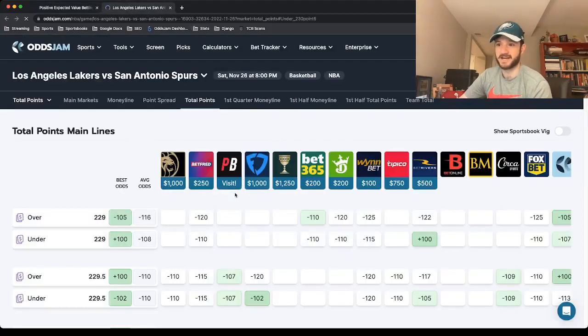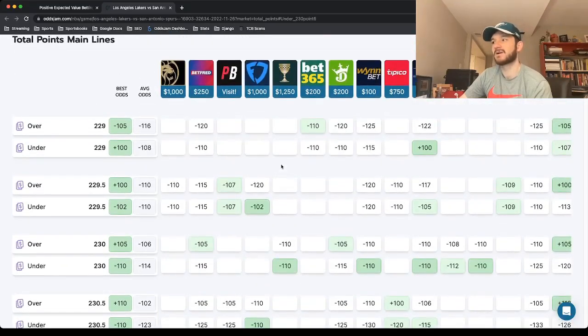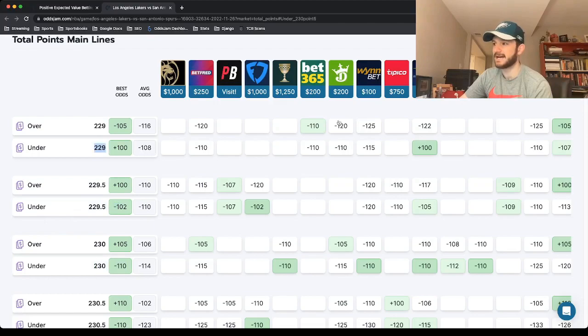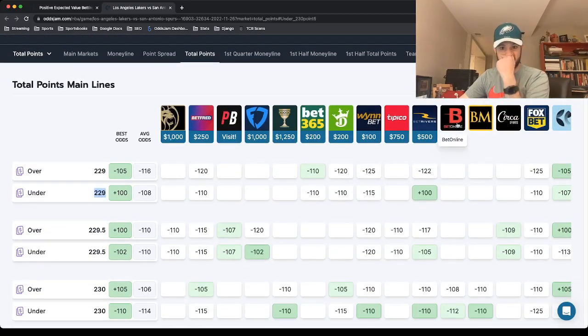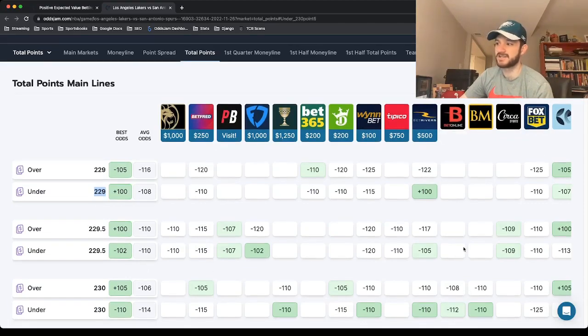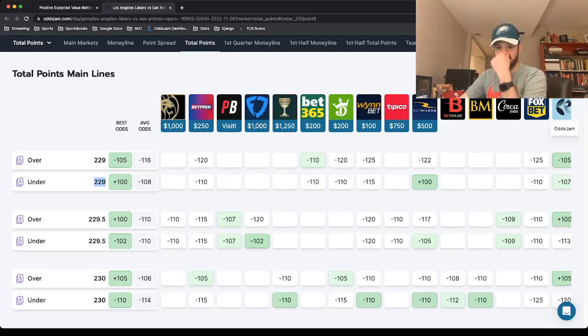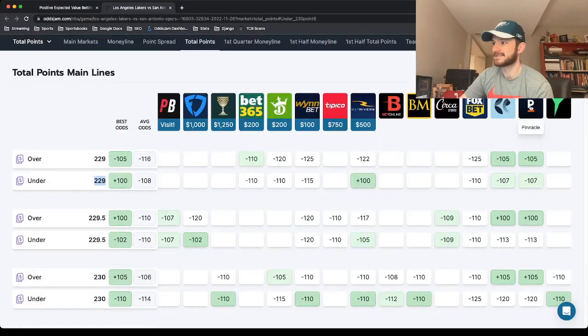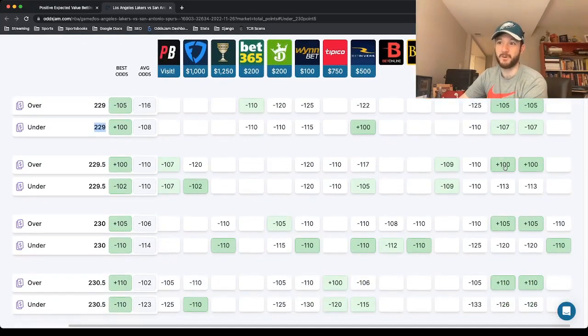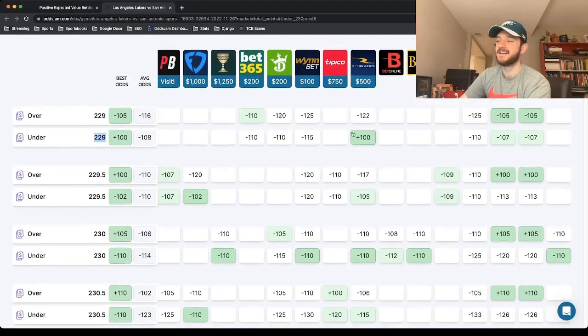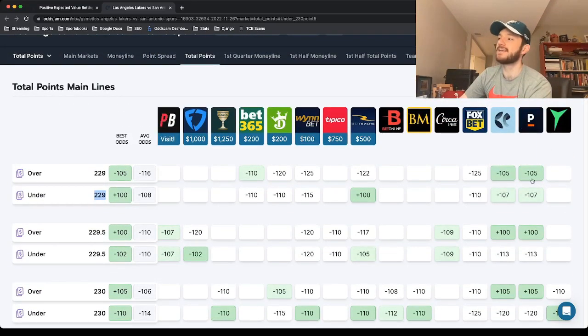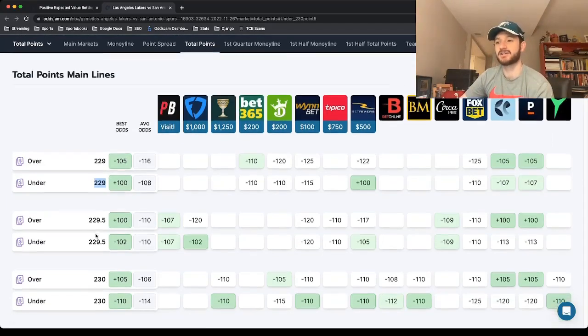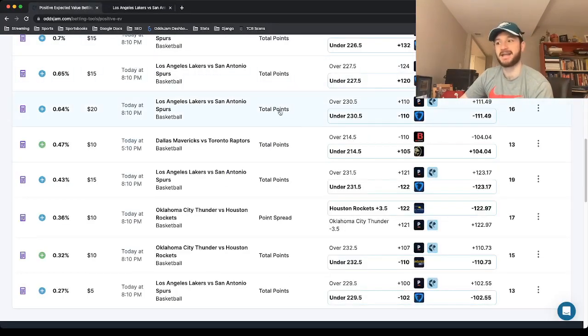And then again, if you open this one up in a new tab, so we're getting the under 230 and a half. Look at where all the other sportsbooks price it. 230, 229 and a half, 229. Two sharp books, we have Bookmaker and BetOnline prices at 230. And BetOnline actually favors the under at 230, which is a half point lower than what we got it at. Looks like Pinnacle Sportsbook, the sharpest sportsbook in the world, has this priced at about 229. So a full point and a half lower than when we got it at, and they favor the under at this number. So a really good play here. Under 230 and a half, minus 110 at FanDuel as my third betting pick, NBA betting pick for today.